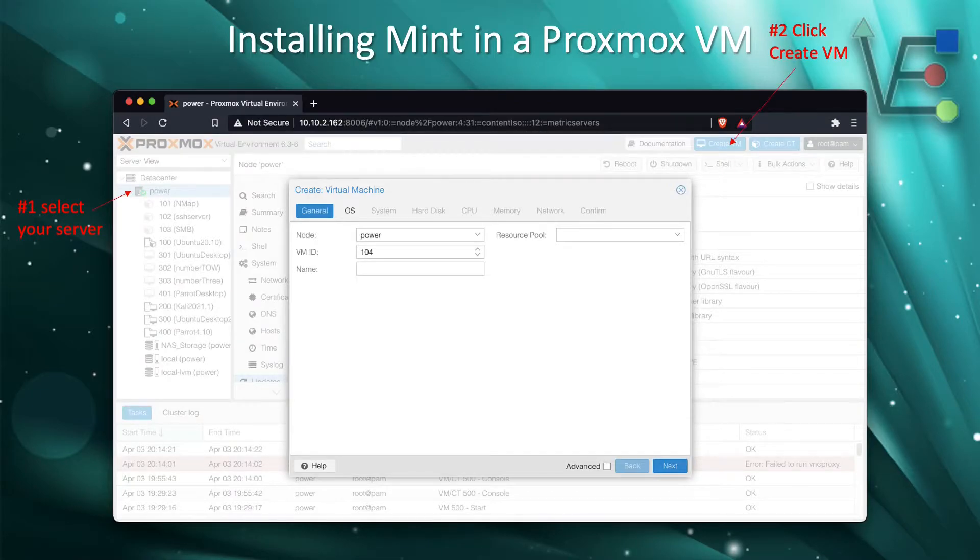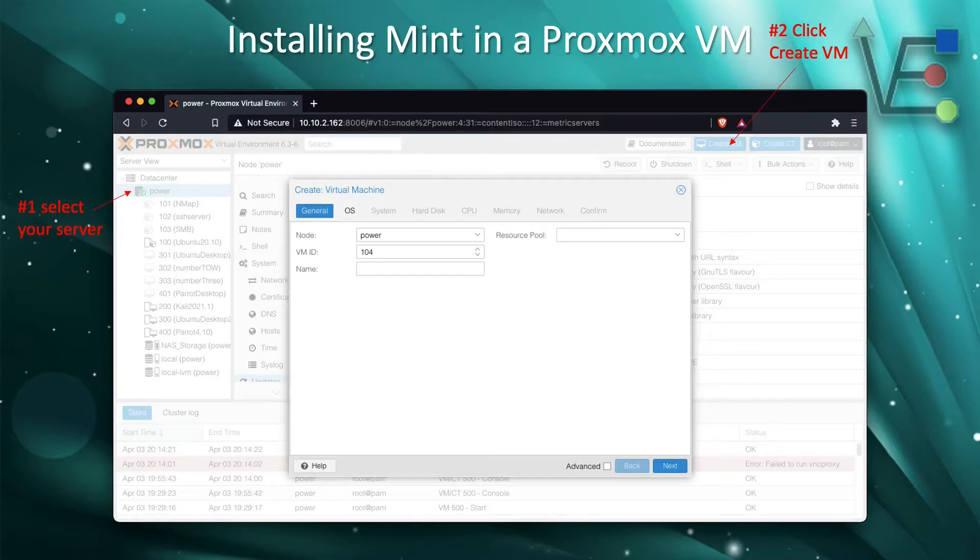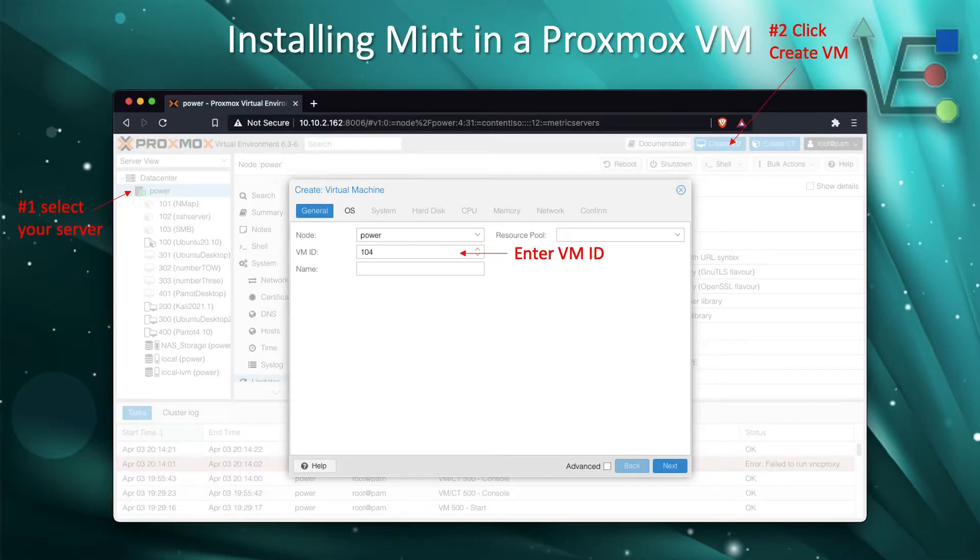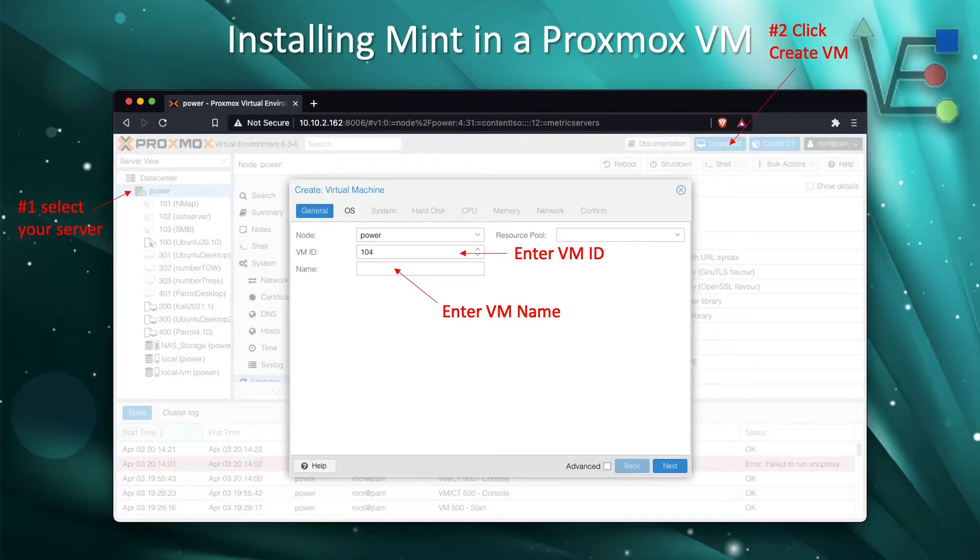The next step is to click Create VM. That will be in the upper right-hand corner. Then enter your VM ID and the name you want to give your VM.